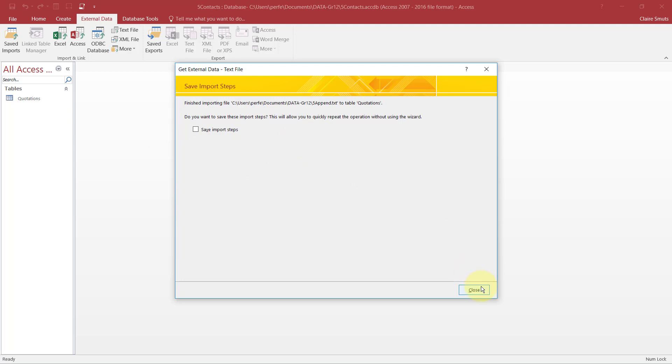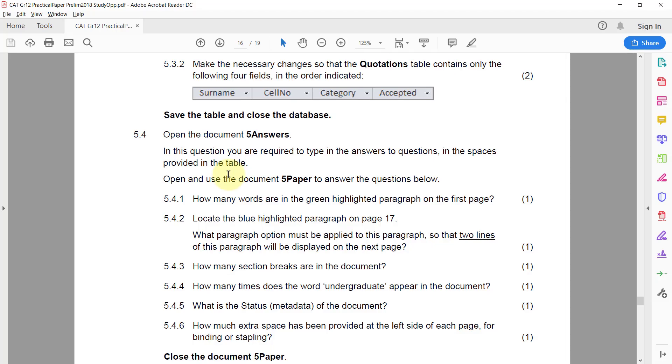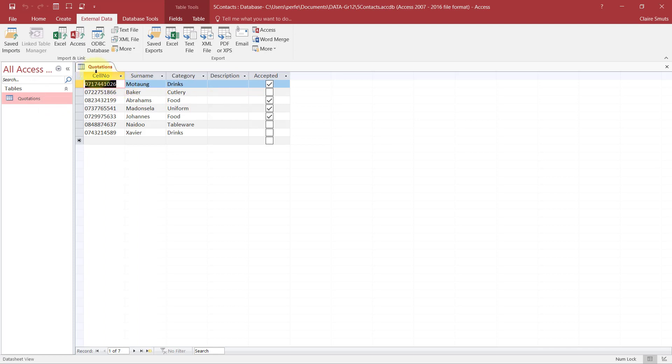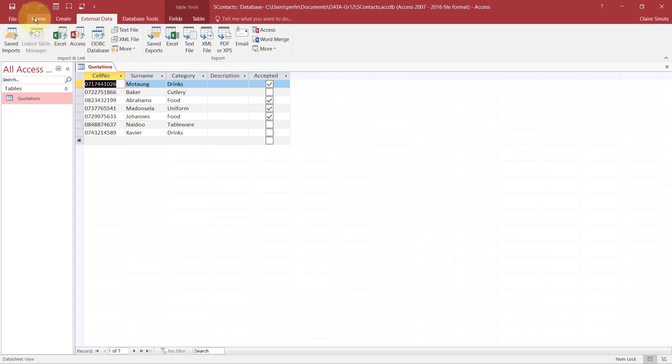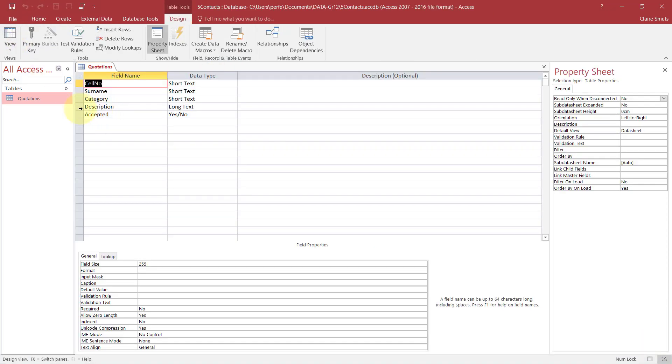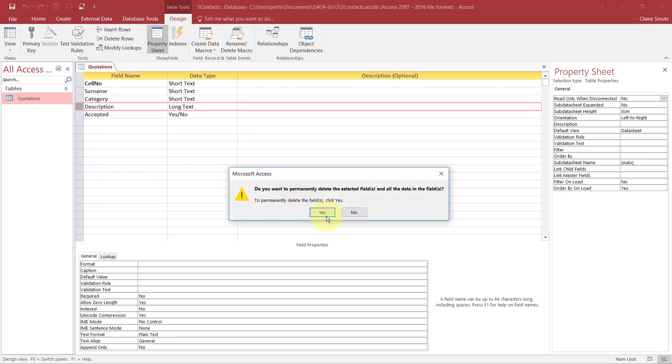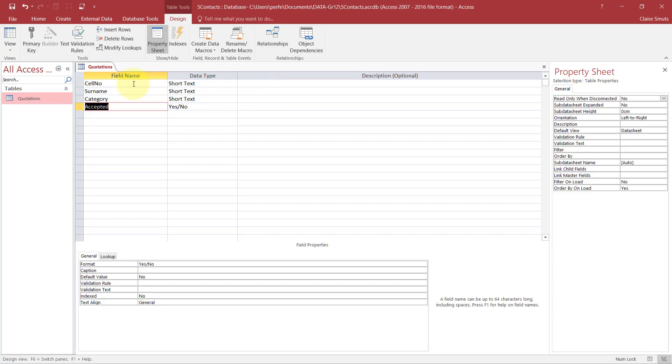5.3.2 - Make the necessary changes so that the Quotations table only contains the following four fields in the order indicated. So at the moment we've got Cell Phone Number, Surname, Category, Description, and Accepted. So let's just delete this Description one first. I'm going to do this in the Design view. Right click, Delete Rows. Yes.